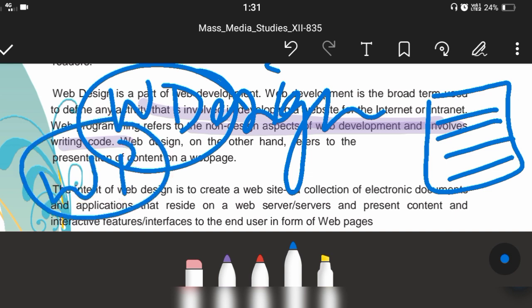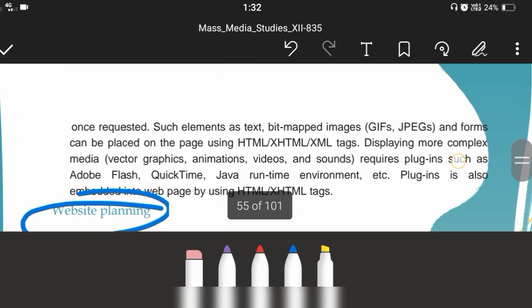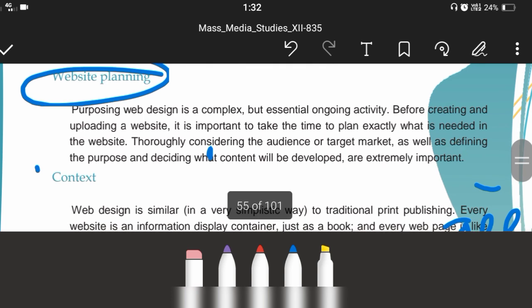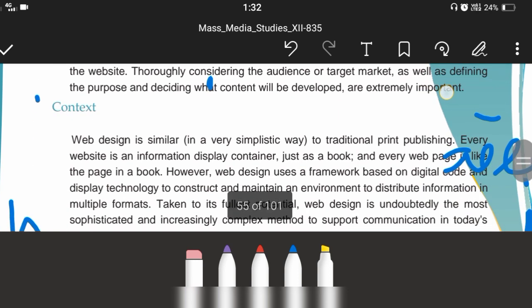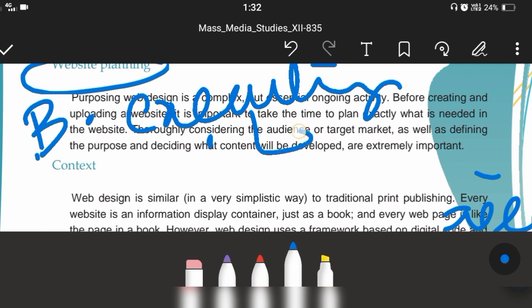Web programming is the third term. Web programming refers to the non-design aspects of developing a website and involves writing code. Website planning says that planning is necessary; without planning we won't be able to fulfill the needs of the viewers, the target market, or the audience. Before executing, planning is necessary.